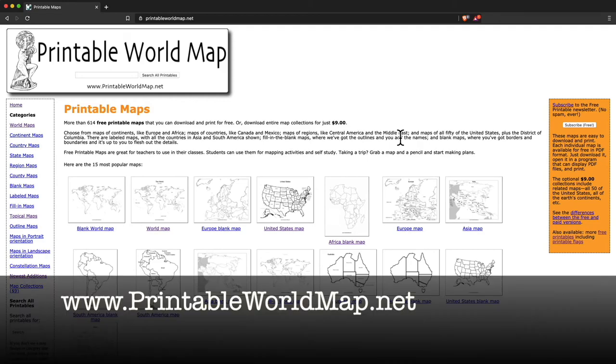Hello, I want to show you PrintableWorldMap.net if you need to print a map of pretty much anywhere in the world or even in space. PrintableWorldMap probably has the map that you need.